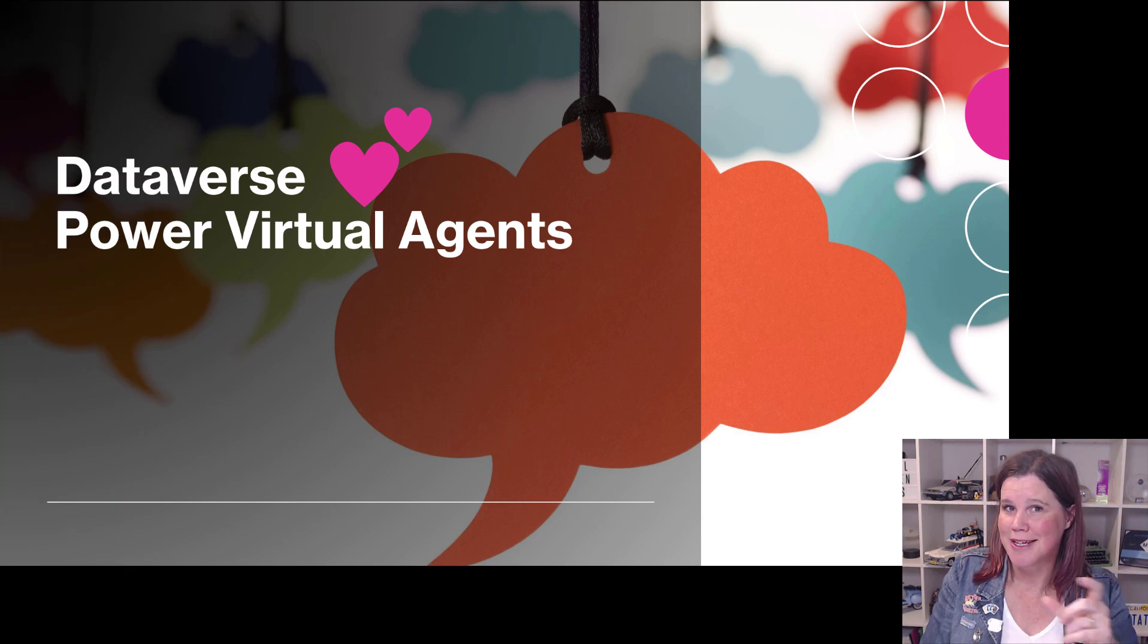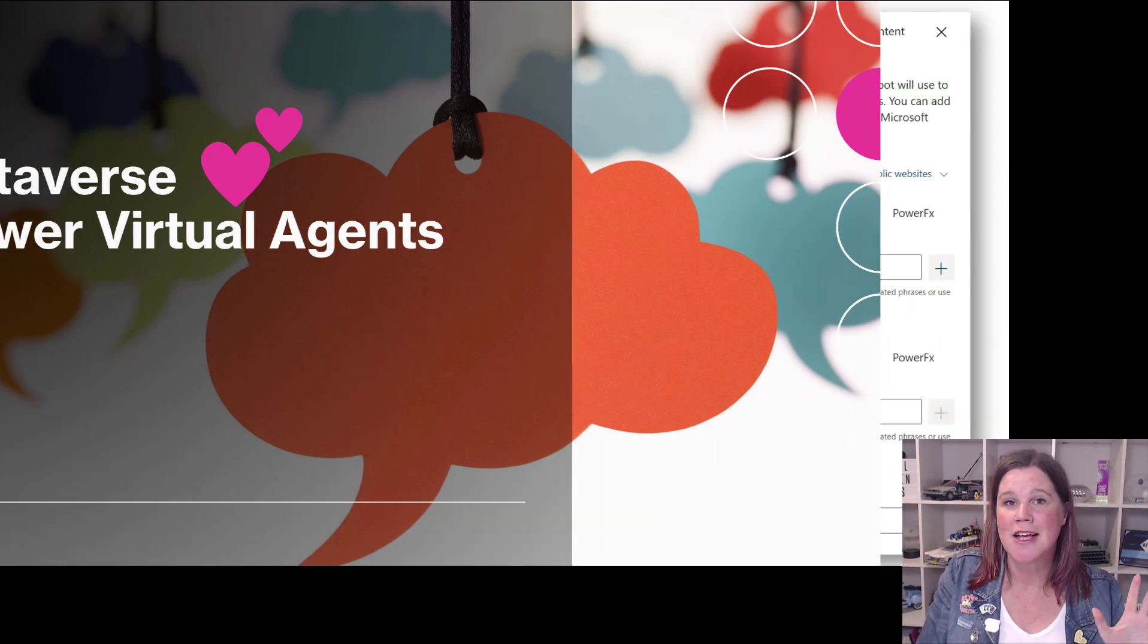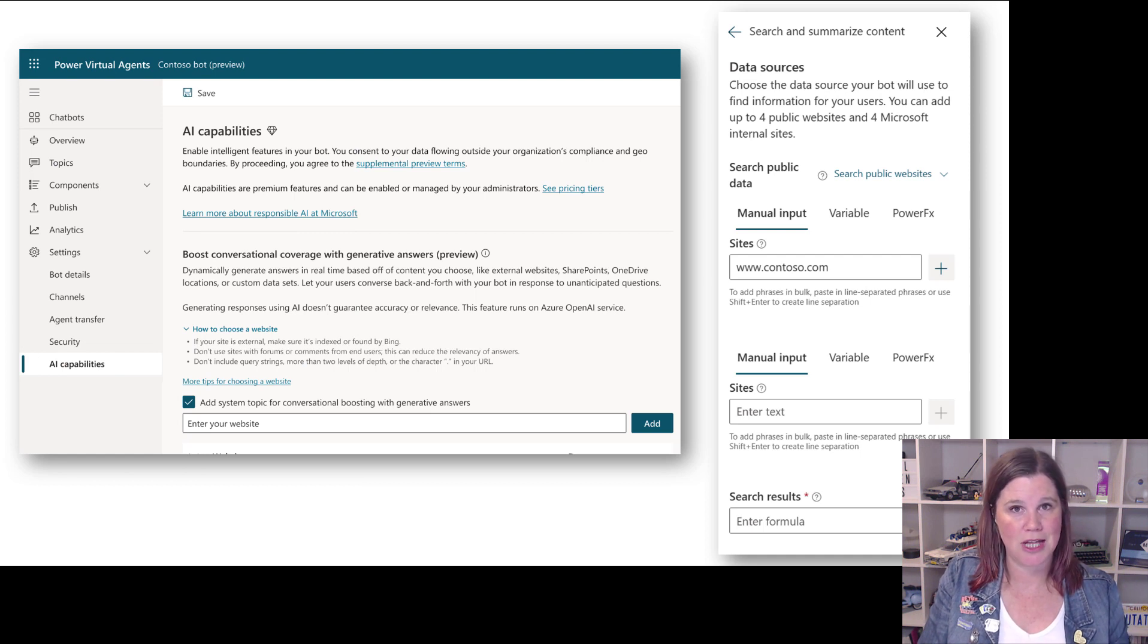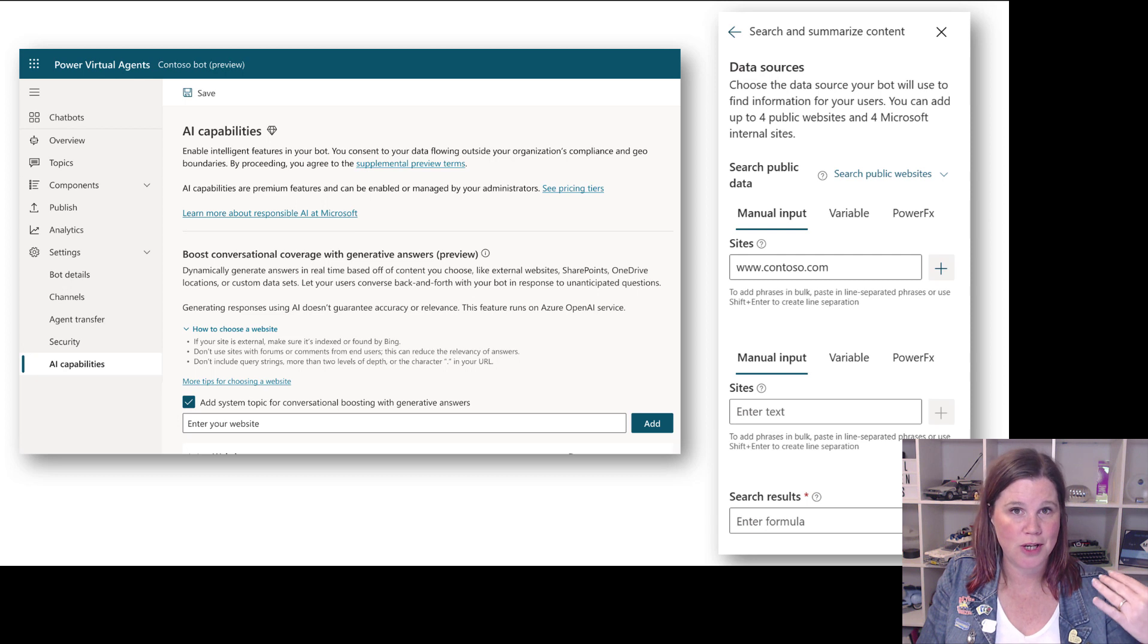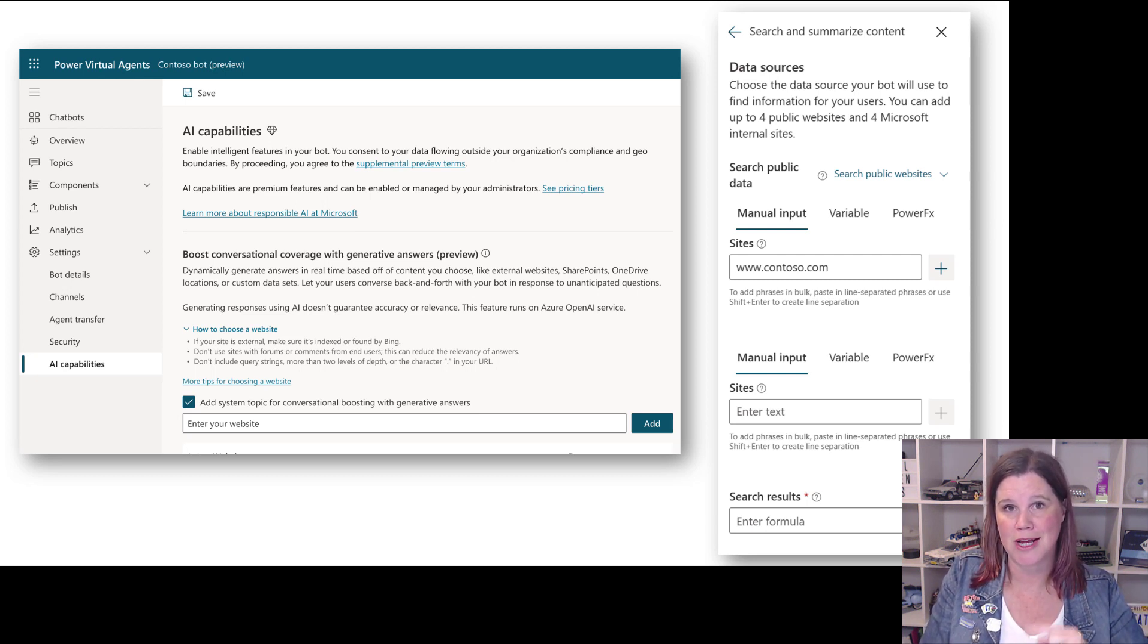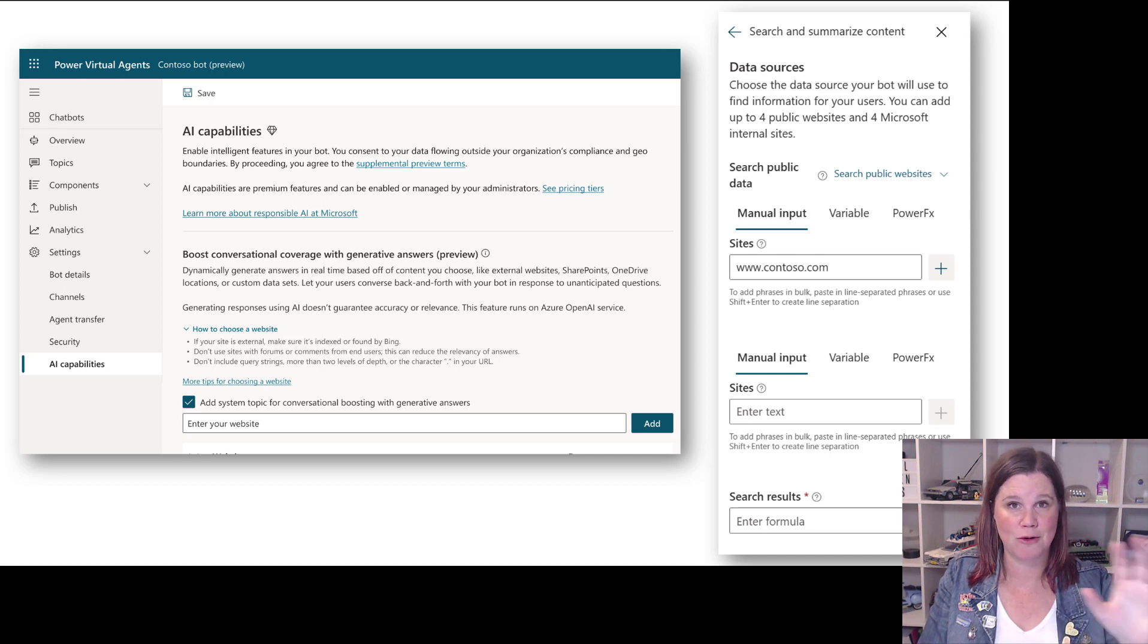Dataverse is also getting a little bit closer with Power Virtual Agents. We've already seen some announcements around Power Virtual Agents with a new feature called Generative Answers, where you can just put in your website or your SharePoint document library and chatbot done. You don't have to build the topics anymore.